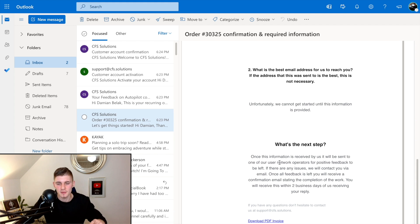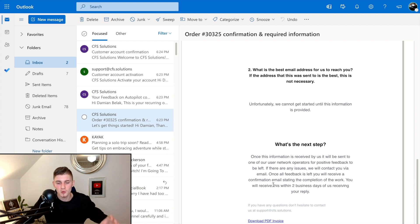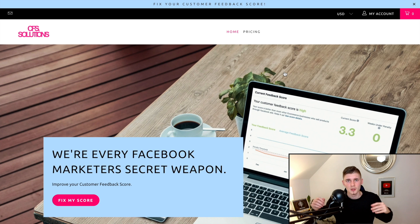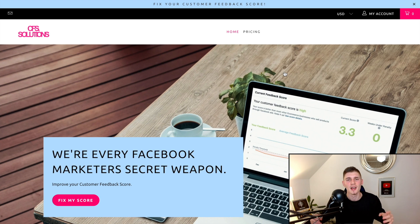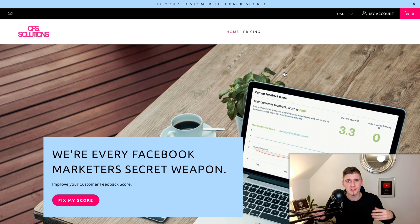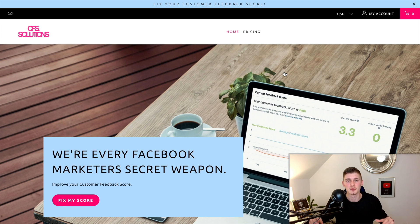Once they receive your information, it will be sent to one of their user network operators for positive feedback to be left. If there are any issues, they will contact you via email. Once all feedback is left, you'll receive a confirmation email within two business days. This is a very simple and affordable process — just give them the required information and they'll get positive feedback on your ads.